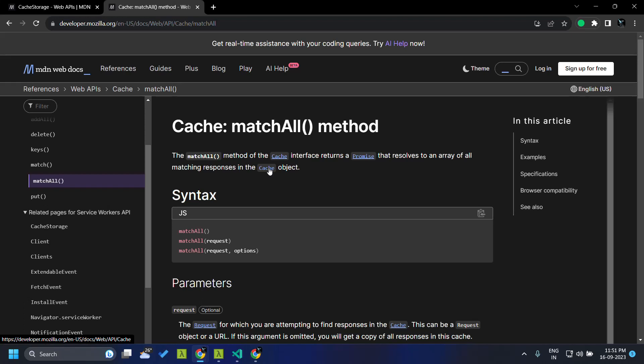One main advantage of using cache storage is that there is no size limit — it depends on the browser's caching size, so whatever storage is reserved for caching purposes in the browser is available for the cache storage as well. I hope you now have a good idea about how to utilize the cache storage.